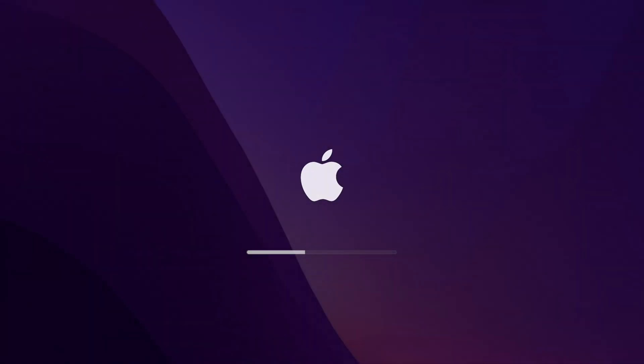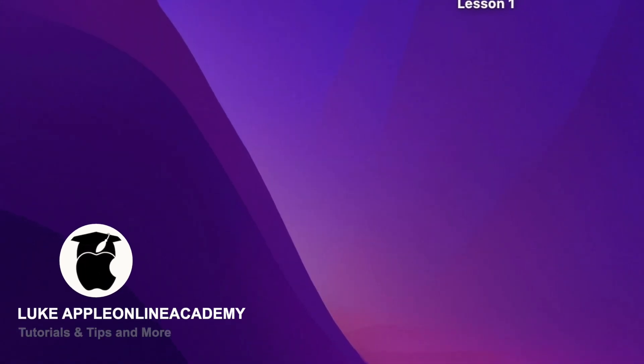First thing you see when you turn on the Mac is the desktop. So if it's neatly organized, it gives a good first impression.